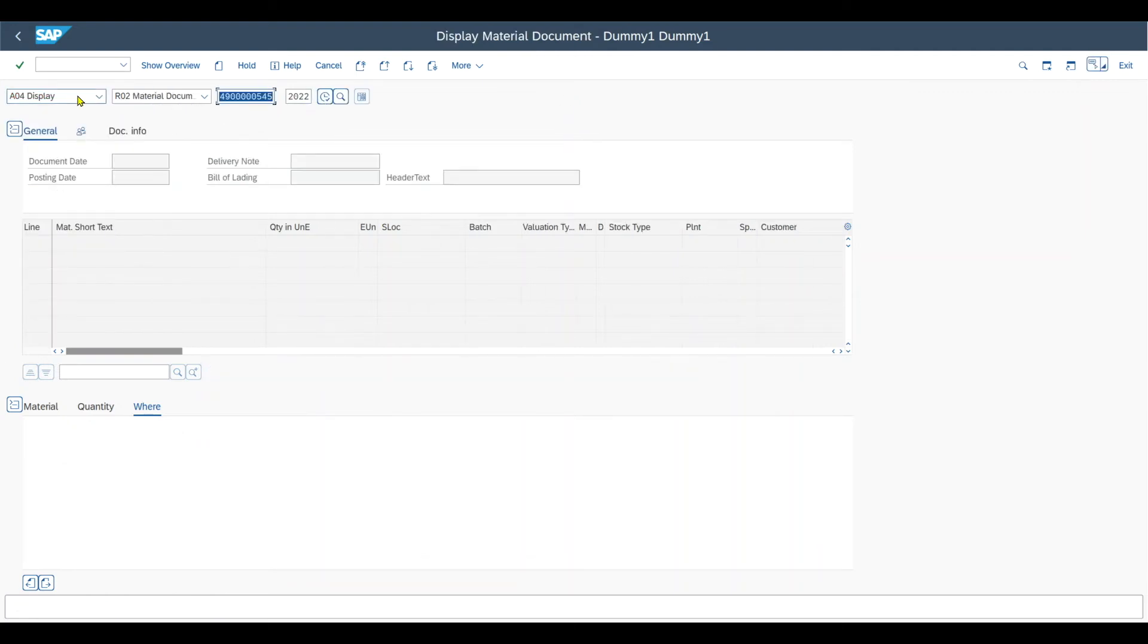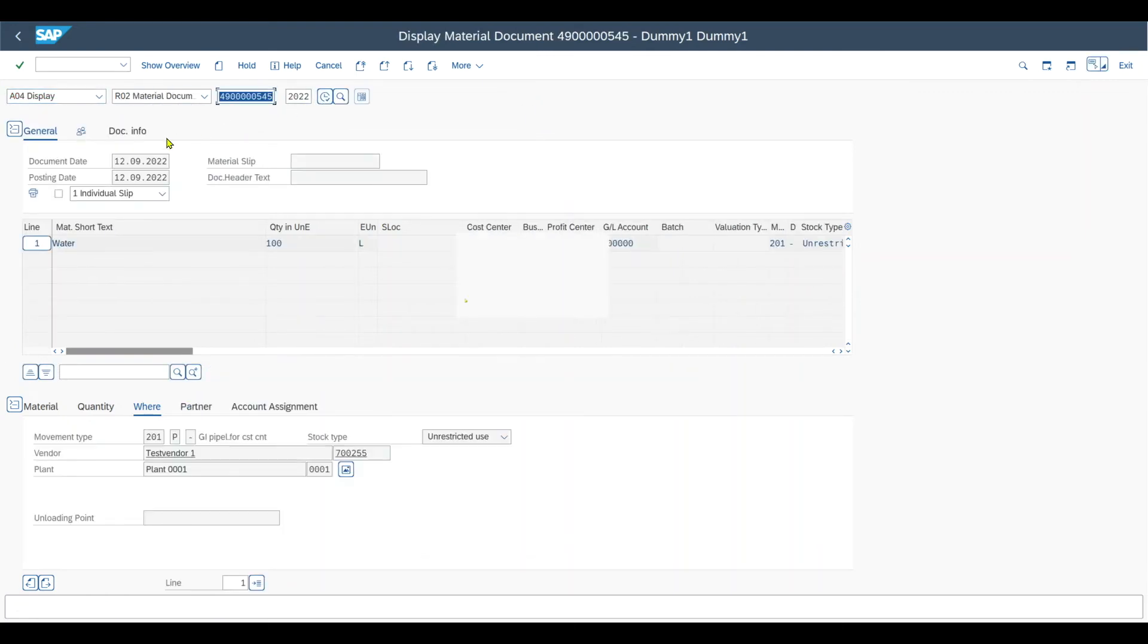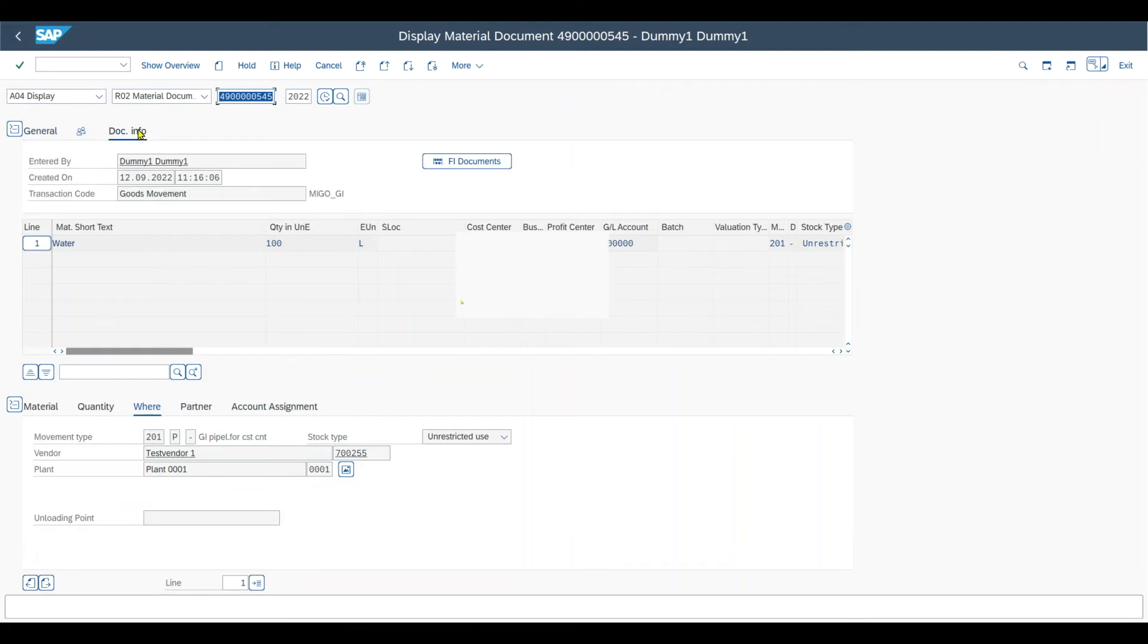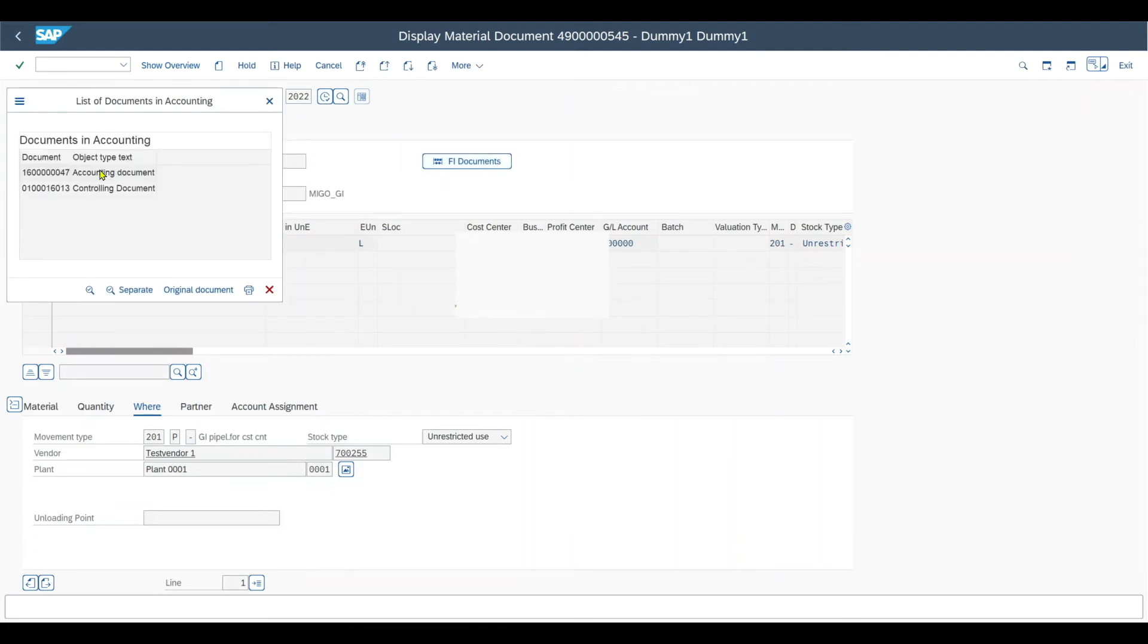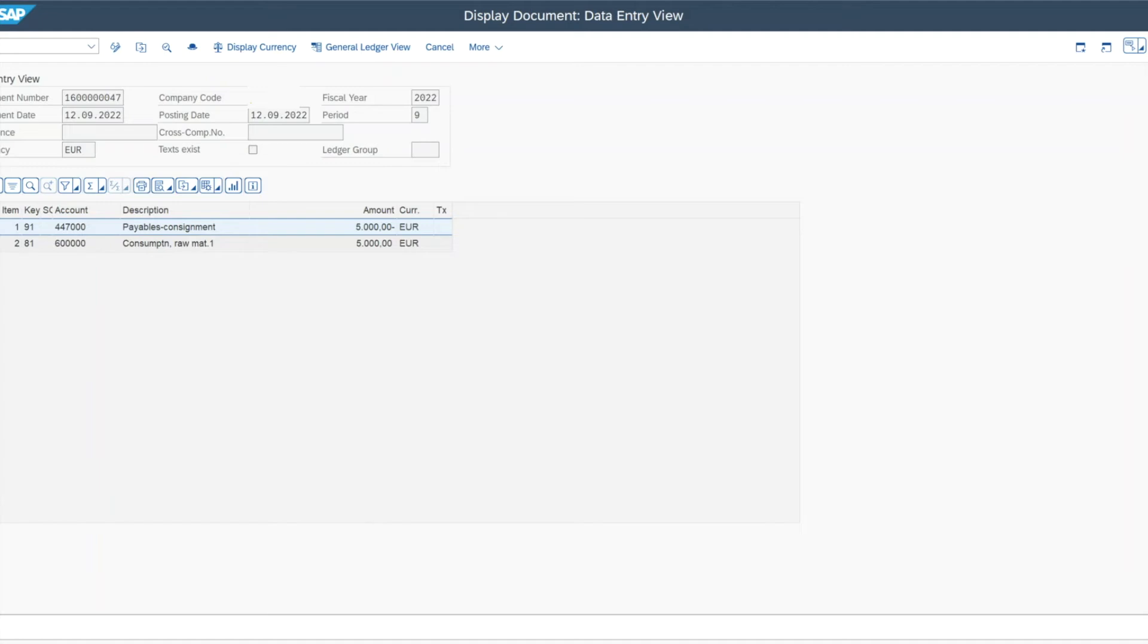Click on display and then go, then on document information, FI document account.